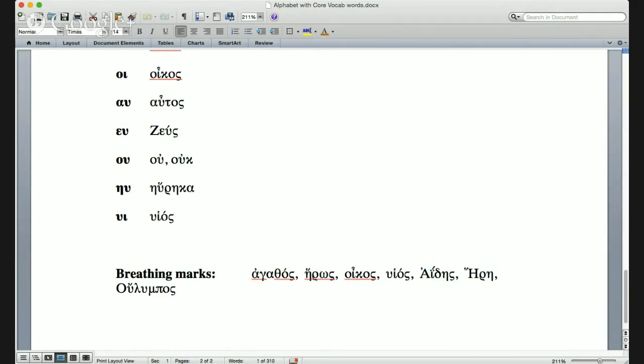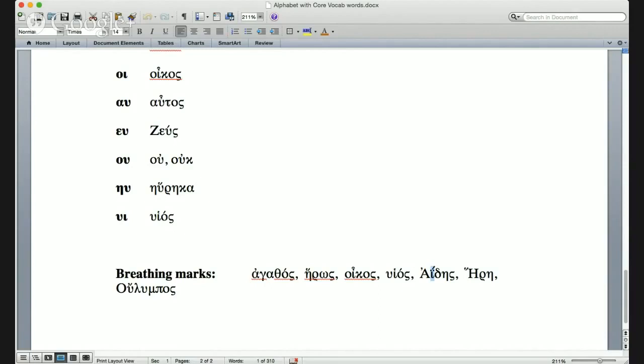This would be Ἀΐδης (Aïdes). The two dots over the second letter, the iota, mean 'not a diphthong.' So it's not 'Aides,' it's 'A-i-des'—a three-syllable word. In Greek, whenever you see two dots over a vowel, that means don't make a diphthong.